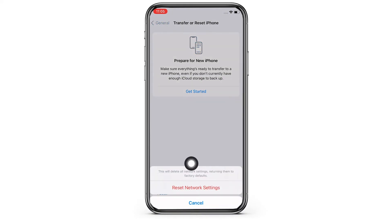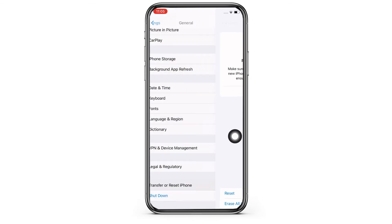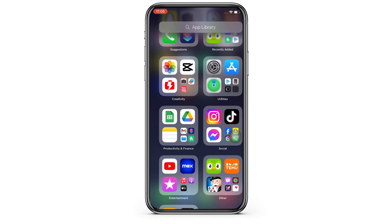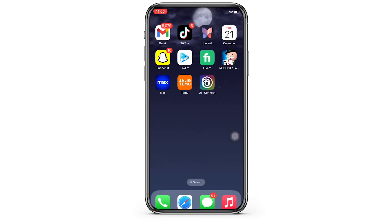Doing this will reset all network settings and will return them to factory defaults, meaning all your Wi-Fi networks and passwords, APN and VPN settings, and cellular settings will be returned to factory defaults. Your iPhone will take an auto restart now and your Wi-Fi issues should have been fixed by now.